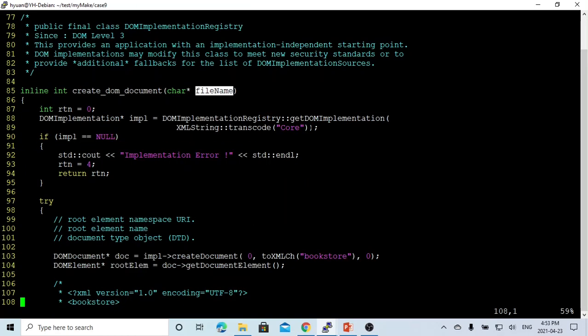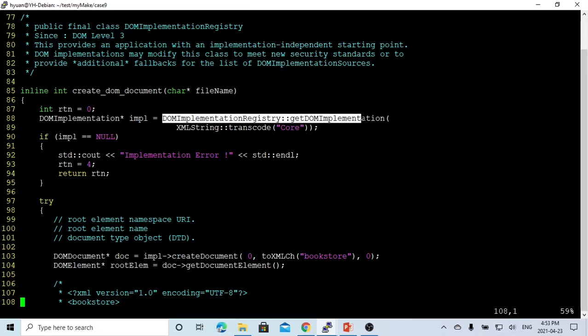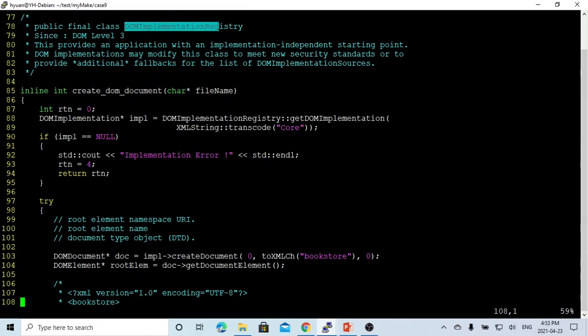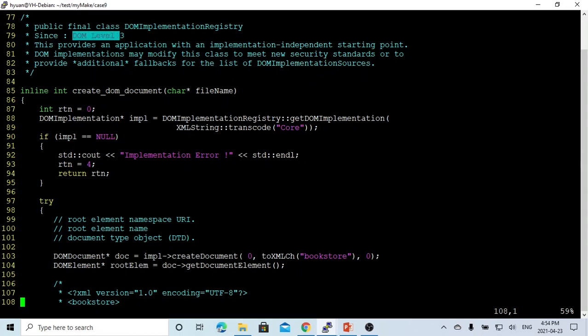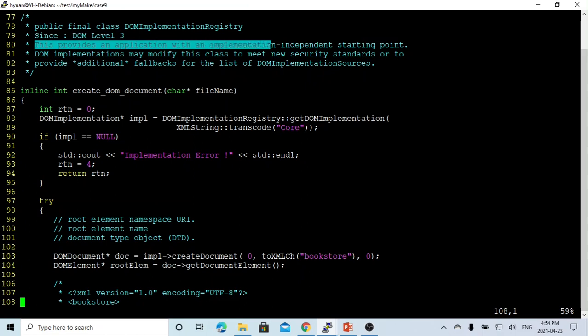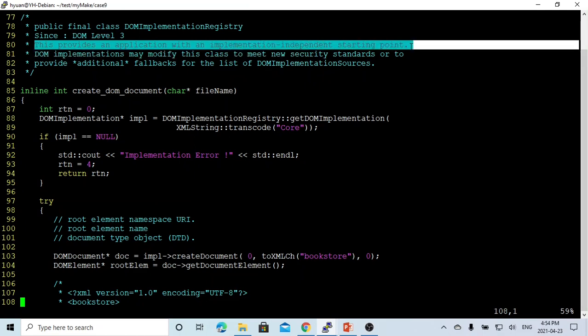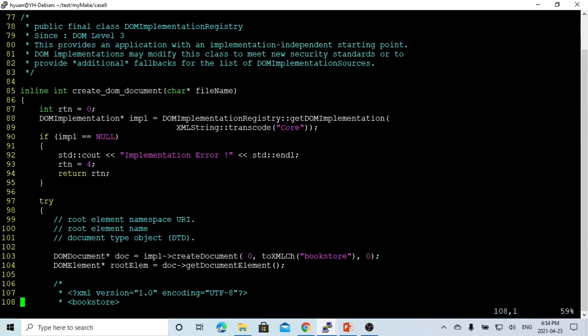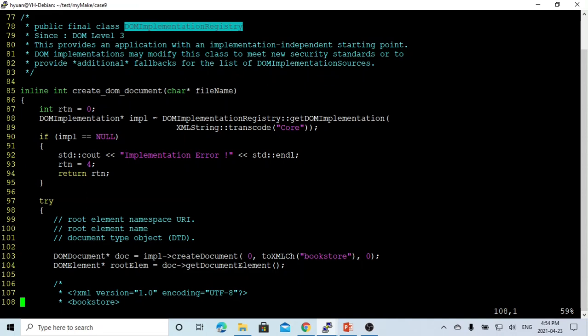First of all, we use the class DOMImplementationRegistry::getDOMImplementation. So this class DOMImplementationRegistry is since DOM level 3. This class provides applications with an implementation starting point.